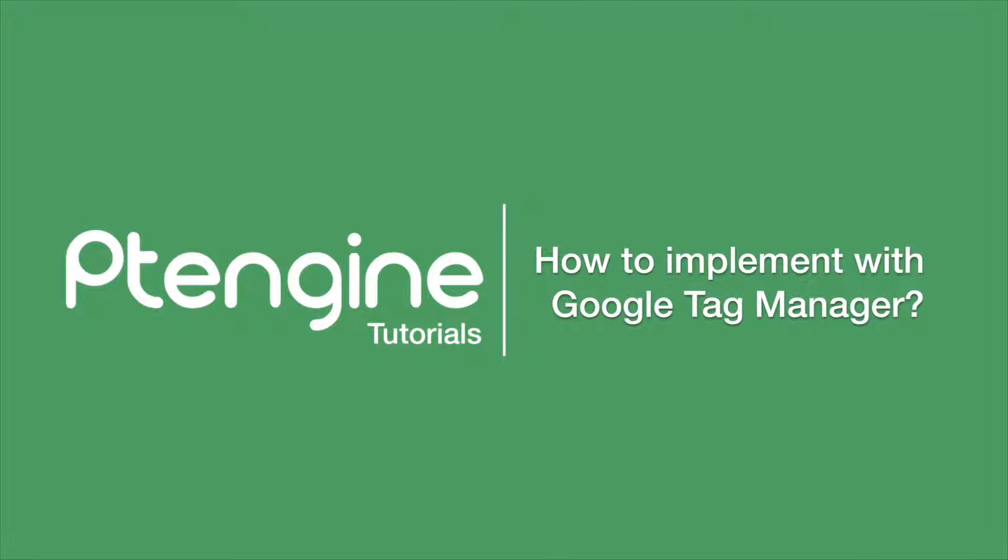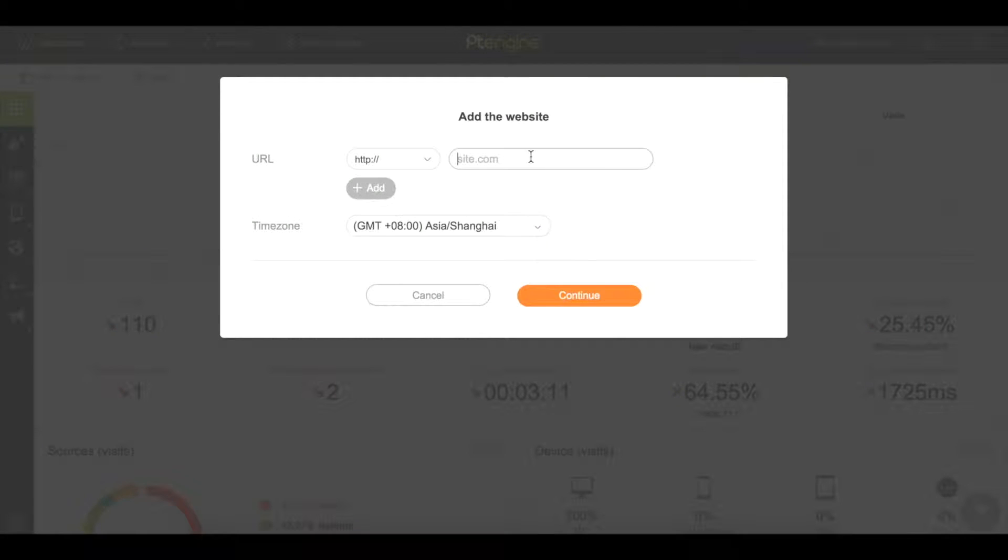Thank you for choosing PT Engine. Now we're going to show you how to implement our tracking code with Google Tag Manager.